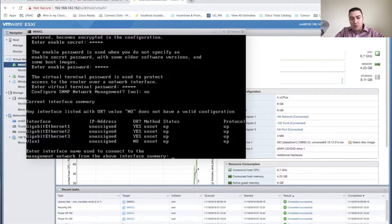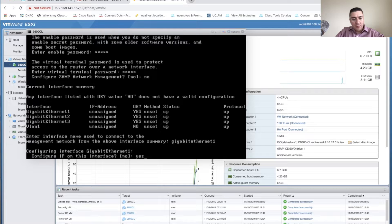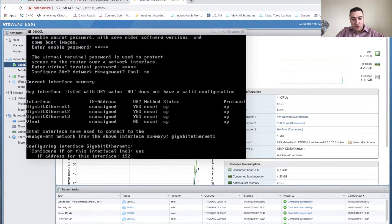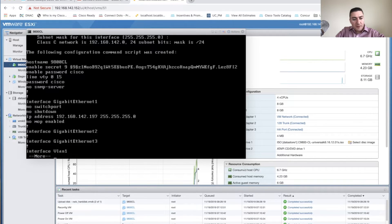Port two is my trunk port and port three is high availability. When asked which port to use for management, select GigabitEthernet 1. One quirky thing: you have to type out 'gigabitethernet' in full — you can't just tab-complete it. Then configure an IP address — I'm using 192.168.142.197 — and set the subnet mask 255.255.255.0. It will display a summary of GigabitEthernet 1 confirming the IP. Looks good.